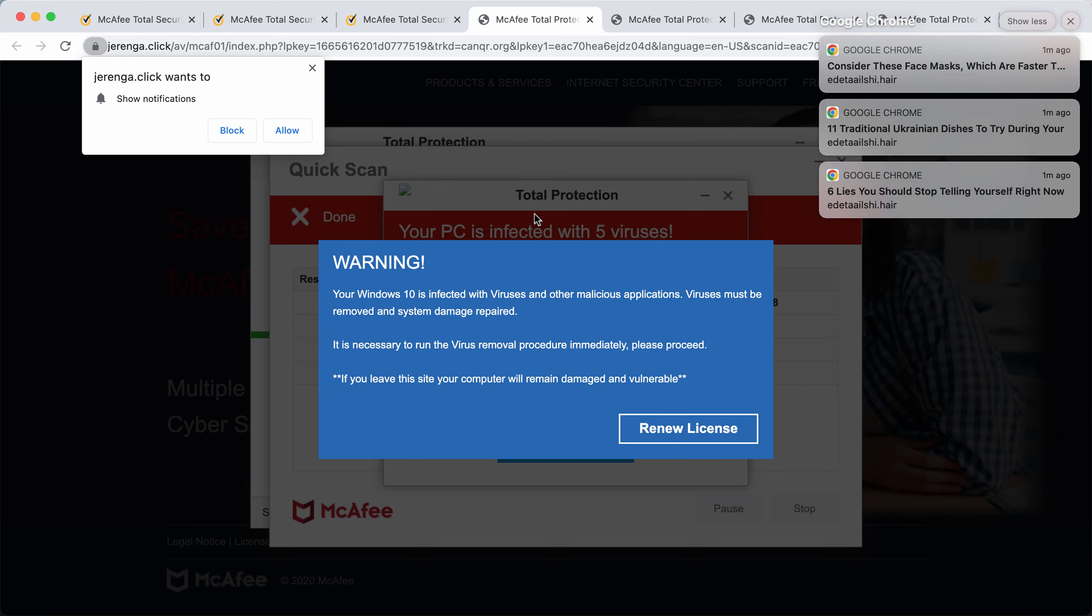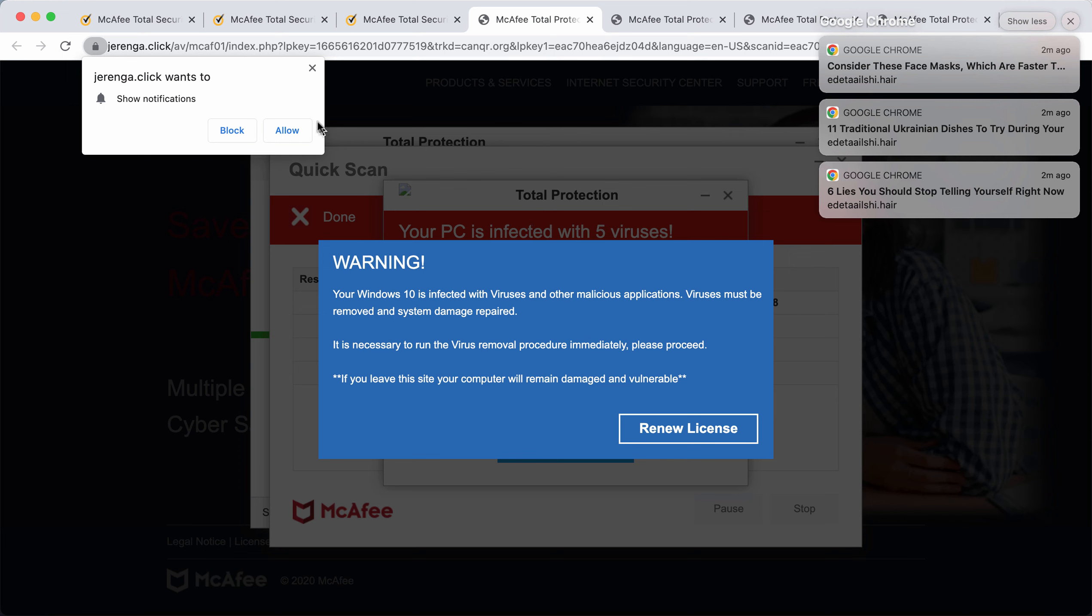Instead, there are some online hackers who try to promote certain potentially unwanted programs through such pop-ups by jaranga.click. So once again, keep in mind that these are fake alerts not related to any reputable antivirus software.